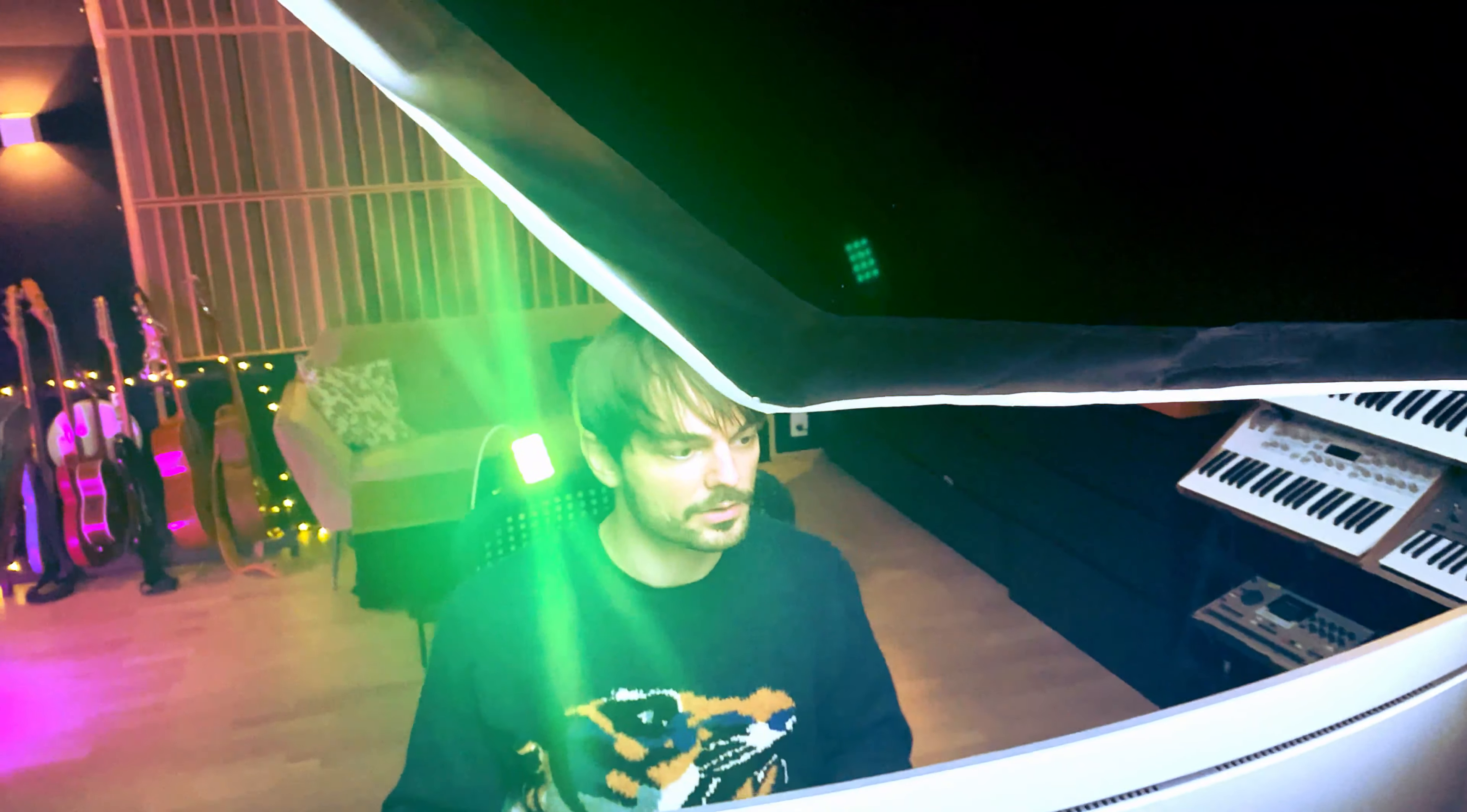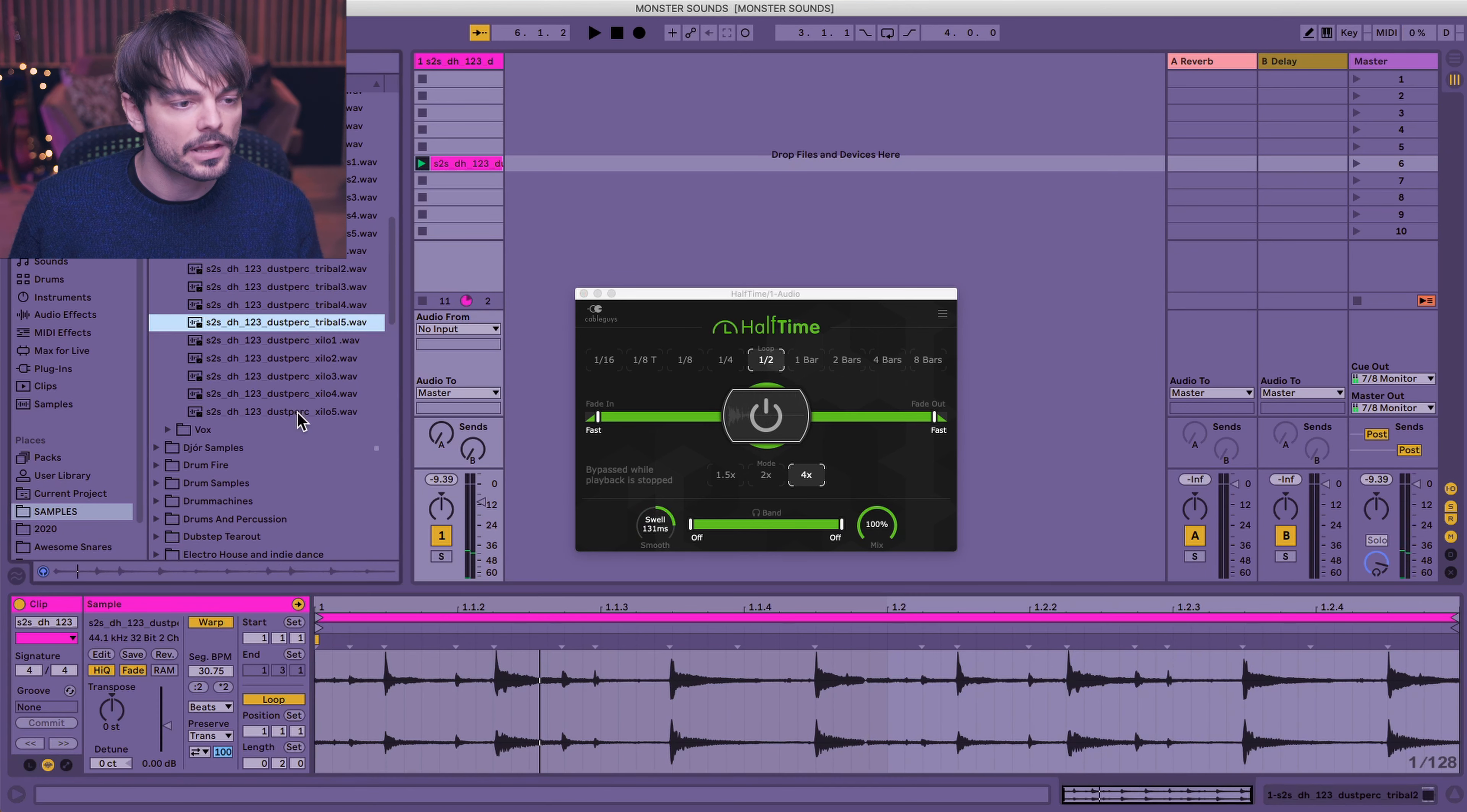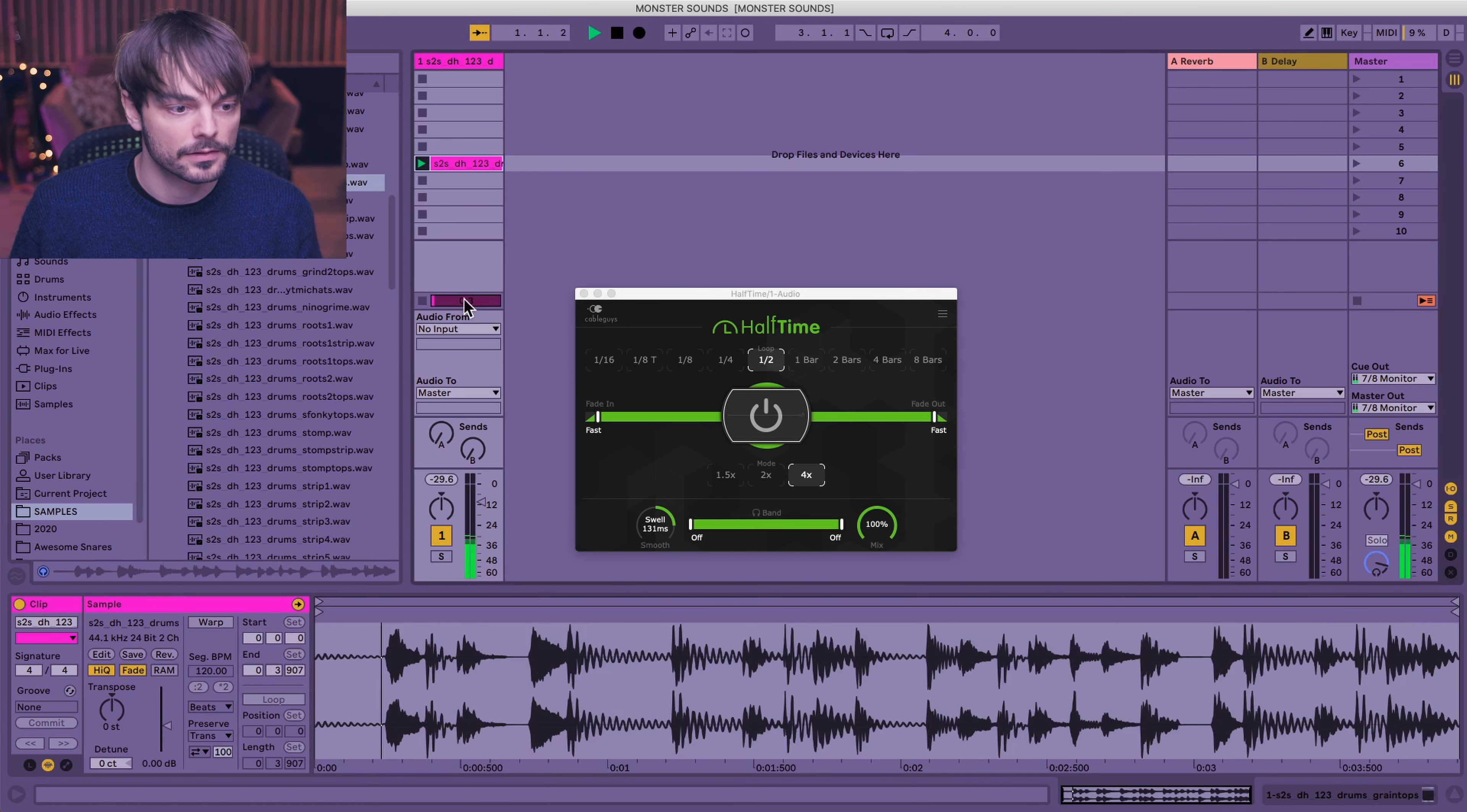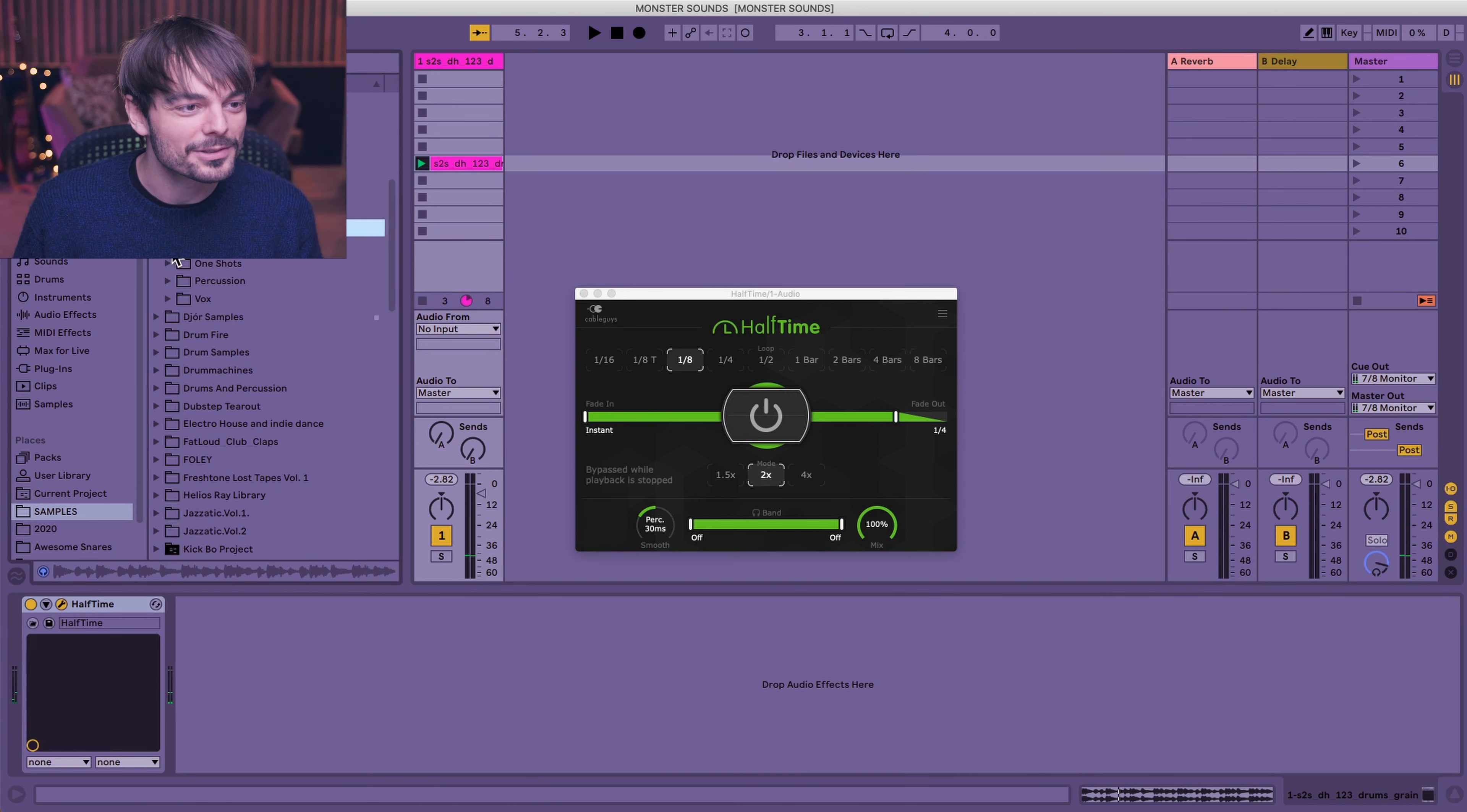Let's play it back. I think the Halftime is already on. That's cool. Let's make the sample play twice as fast. Let's try something else. Let's try something even busier. Drum loops. Cool. Let's take the whole thing. Warp. Loop on. Oh, that's nice.